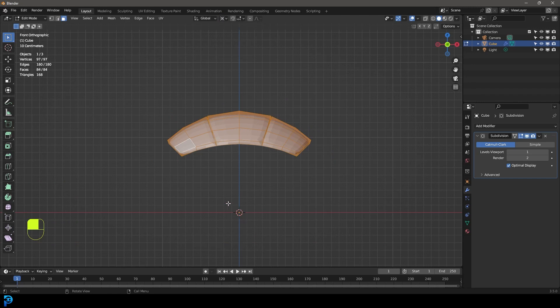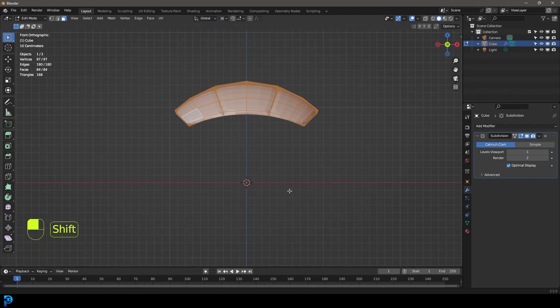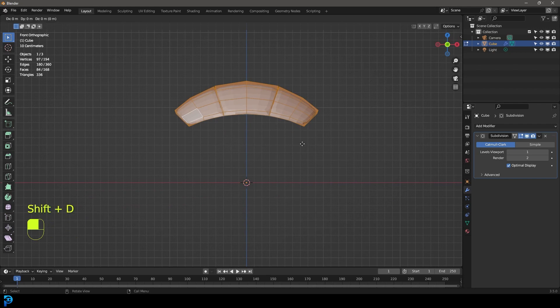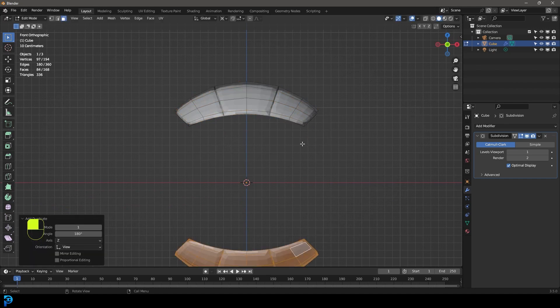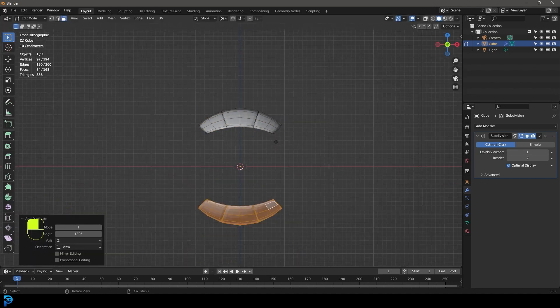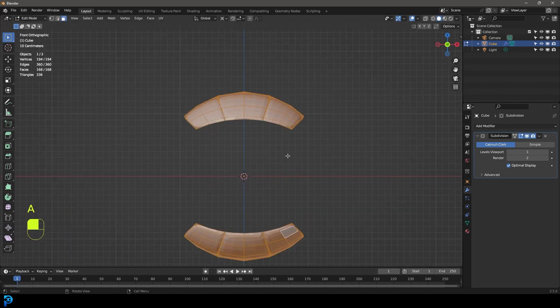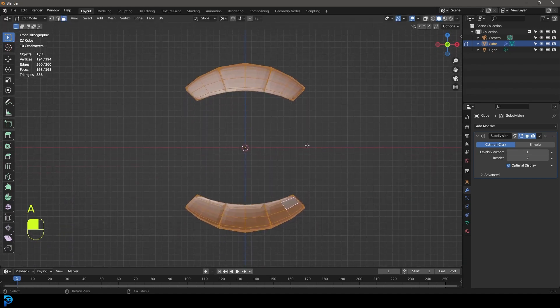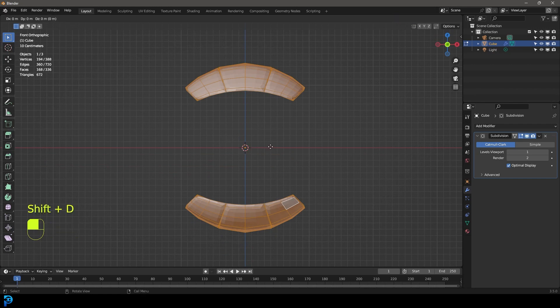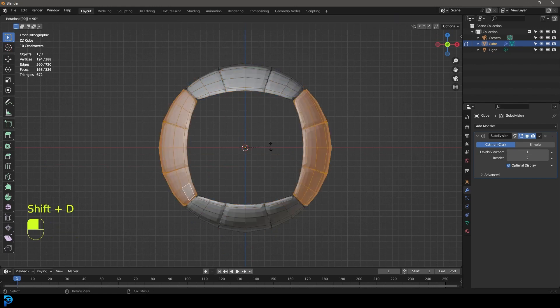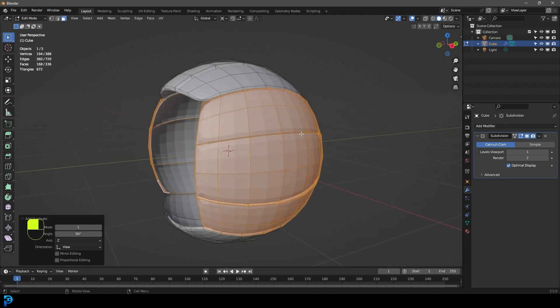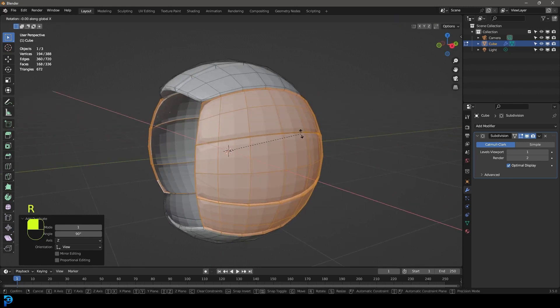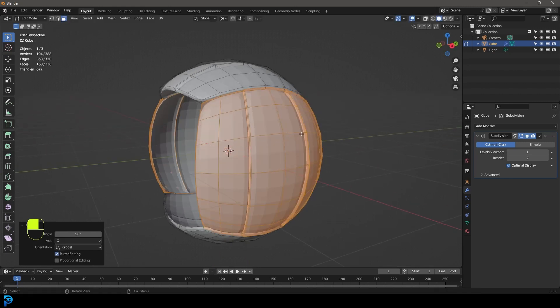So with this active, we're going to go shift D to duplicate. And in our front orthographic, we're going to go R 180 and press enter. Then we're going to press A to select all of this. And in our front orthographic, we're going to go shift D to duplicate and then R 90 and we're going to hit enter. And if these guys are still active, we're going to go R X 90 and press enter.